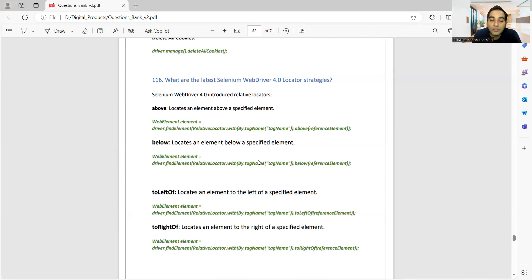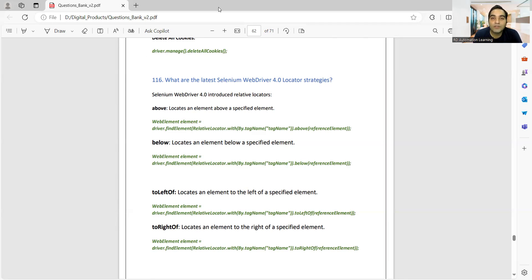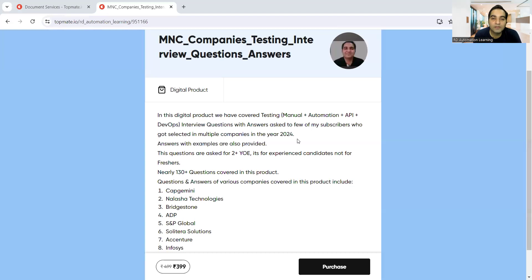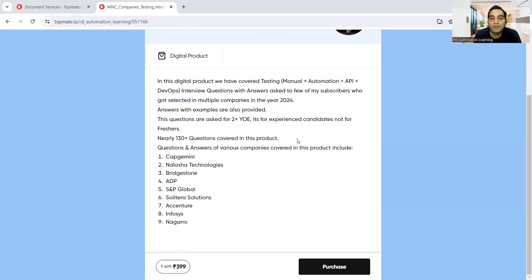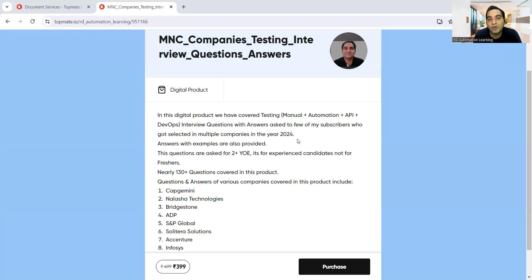If you are still working in Selenium 3.x, which is outdated, you may not have knowledge of the latest things. This is why candidates don't get selected and receive rejection emails. It is very important to have knowledge of all these locators. The digital product link will be in the description and comment section, available at a 20% discount. Please don't forget to give a 5-star rating and a positive testimonial. Thank you for watching and stay tuned for more.